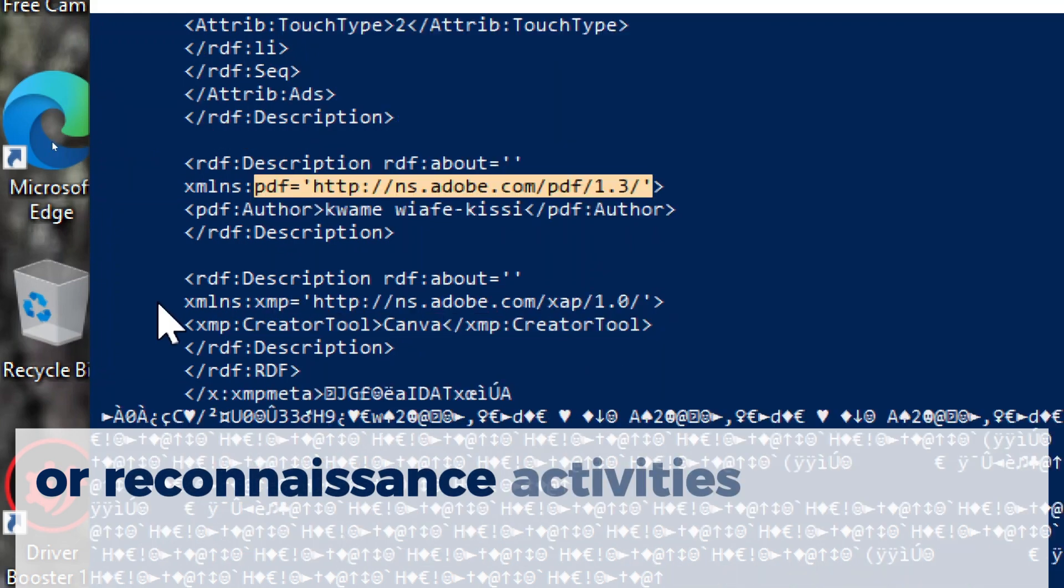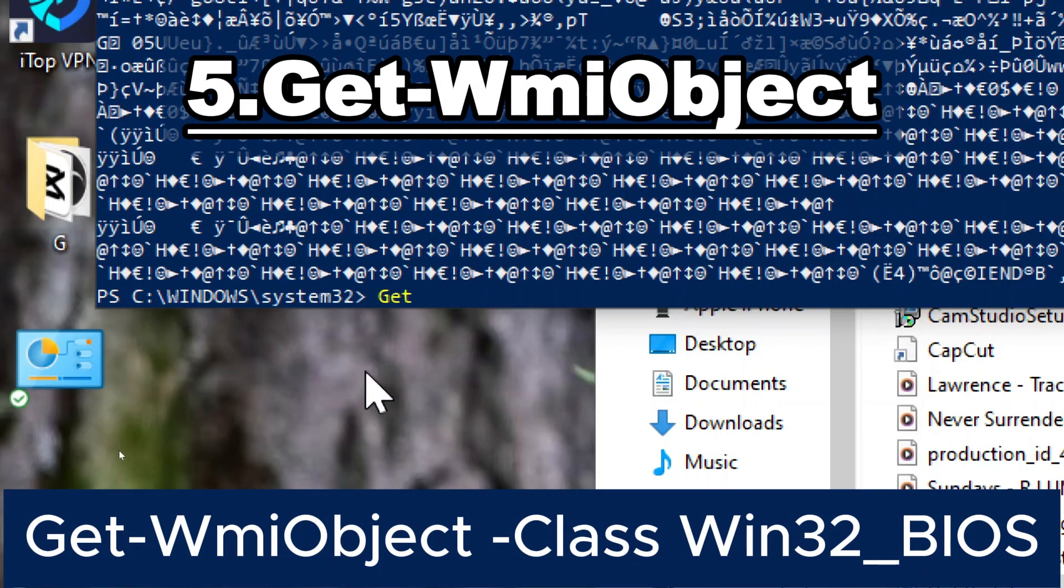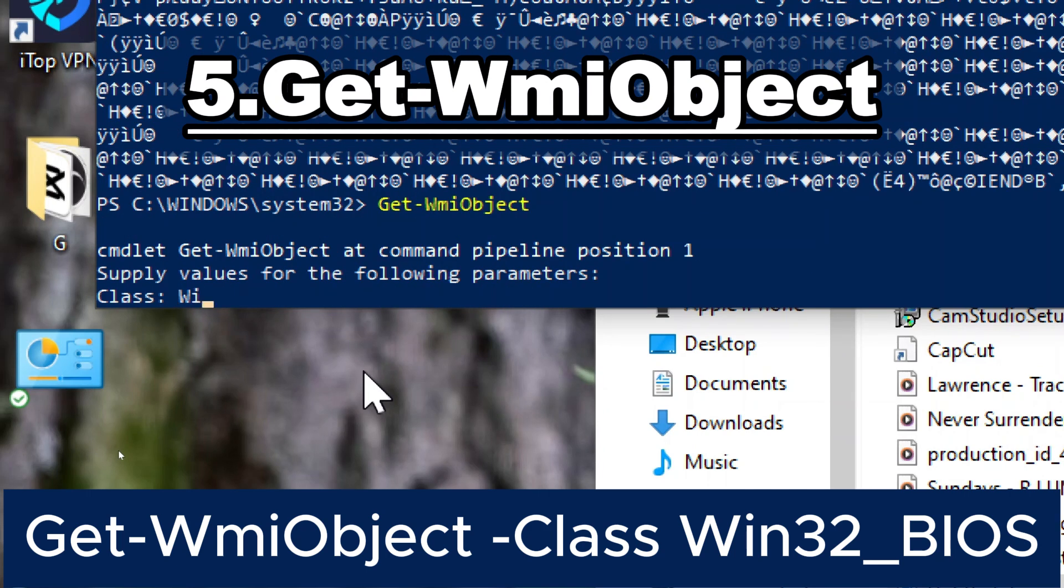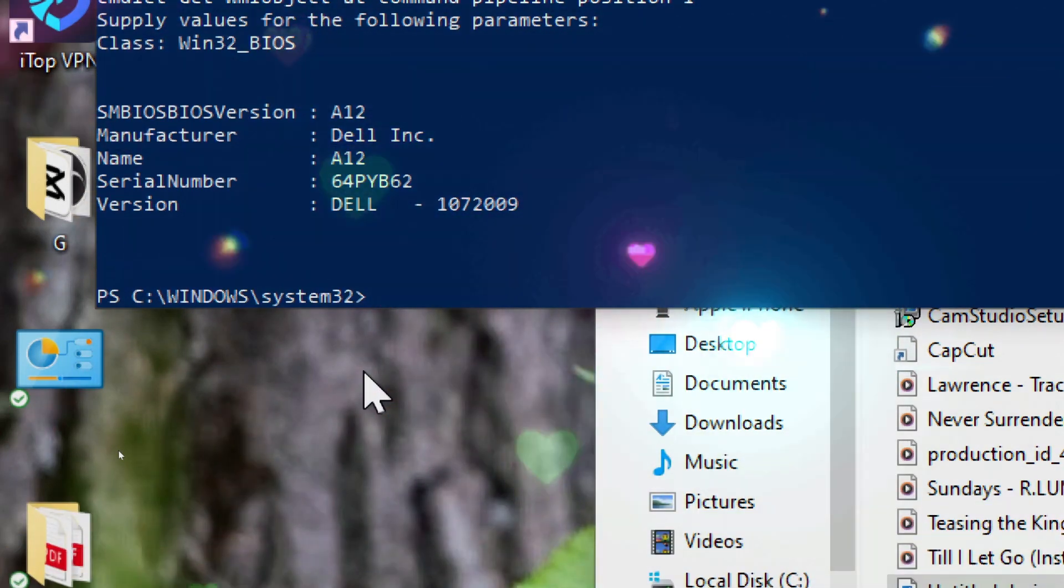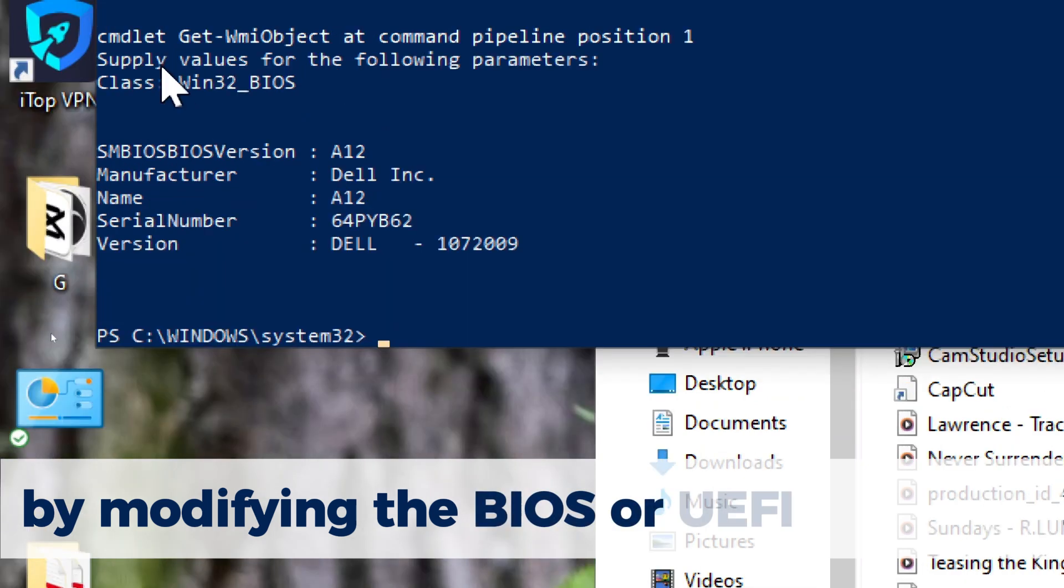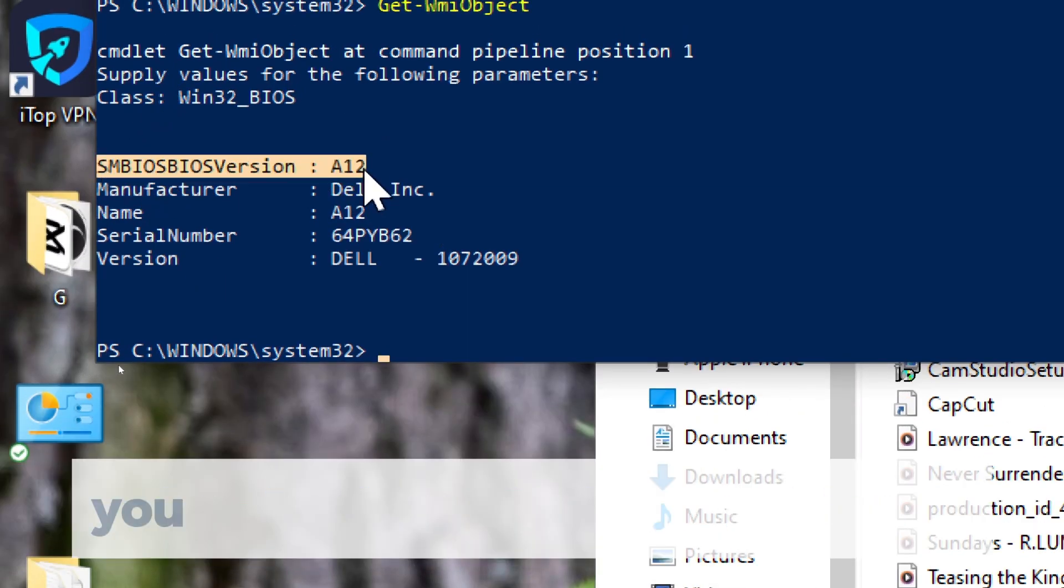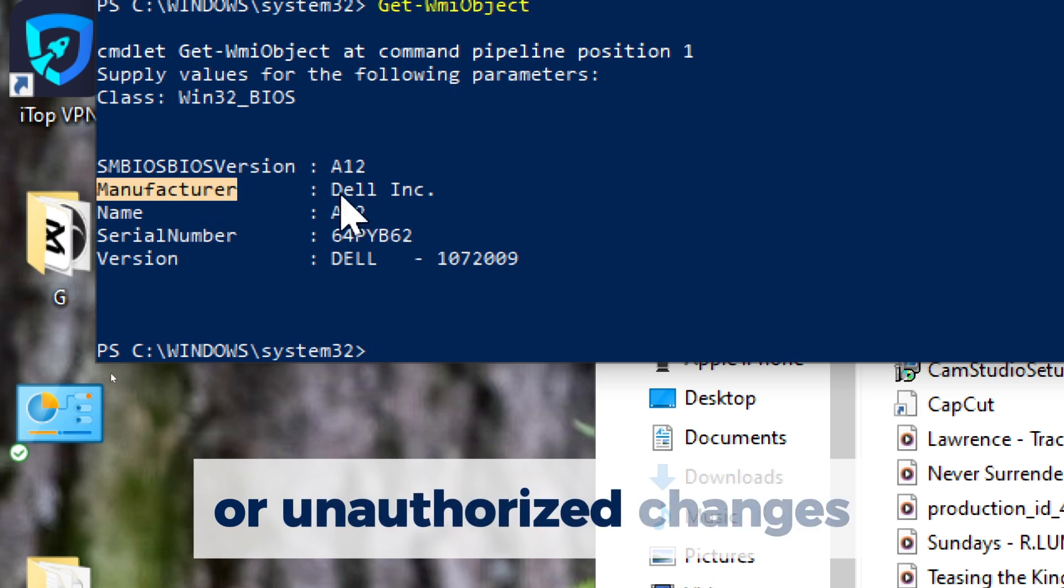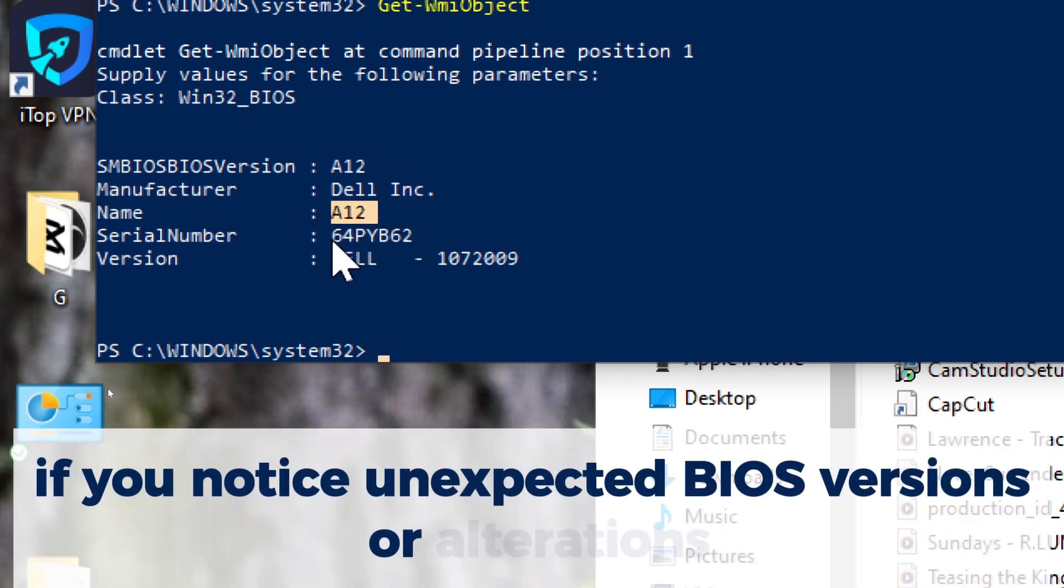Get-WMIObject. Type Get-WMIObject and press enter, then type win32 underscore BIOS. Malware often attempts to persist across system reboots by modifying the BIOS or UEFI firmware. By checking the BIOS version, you can identify any discrepancies or unauthorized changes. If you notice unexpected BIOS versions or alterations, it could be an indicator of malicious activity.